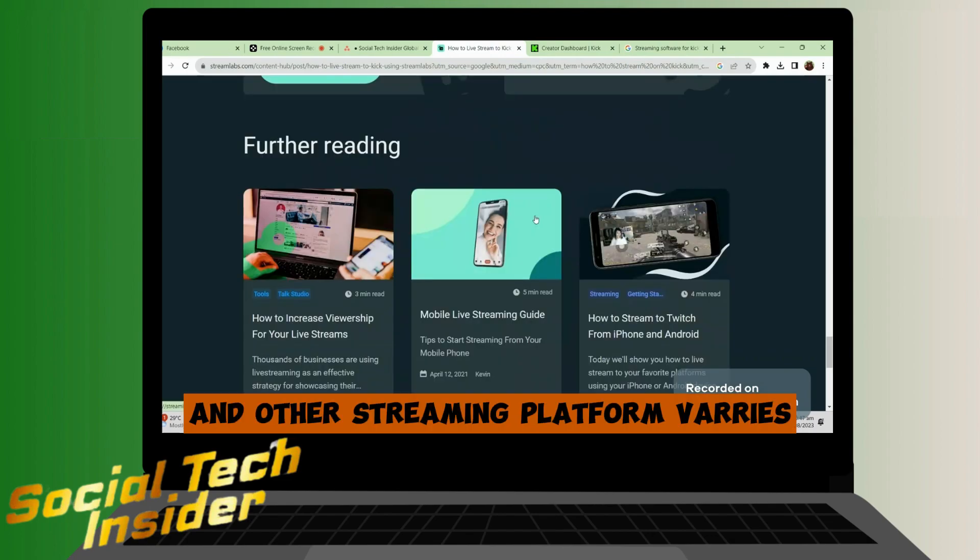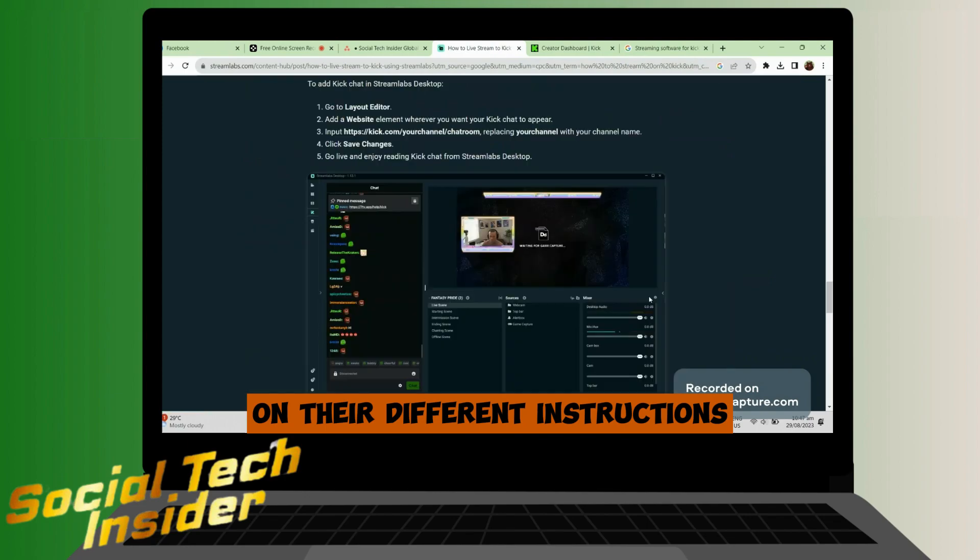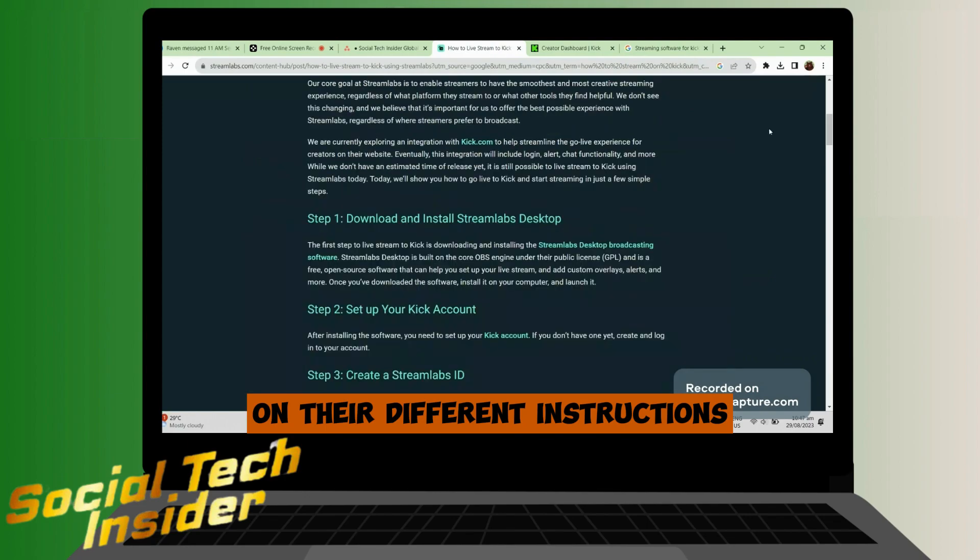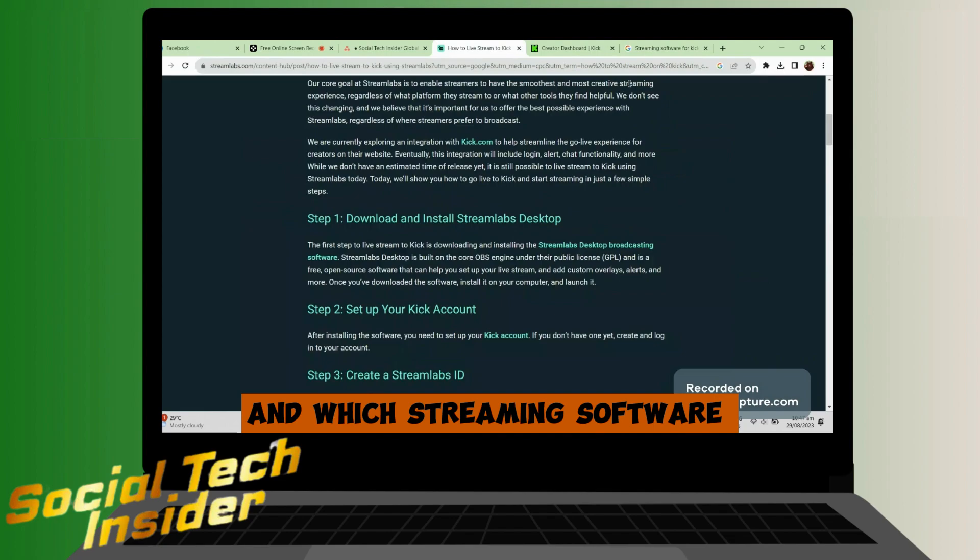Other streaming platforms vary on their different instructions, so just search for which streaming software for Kick you want.